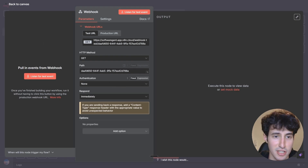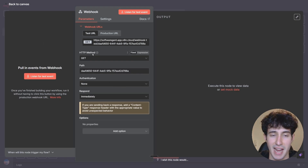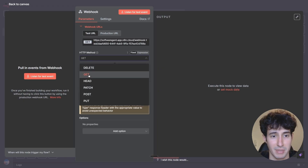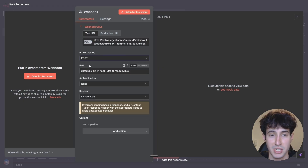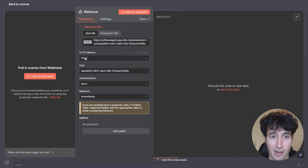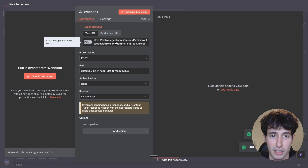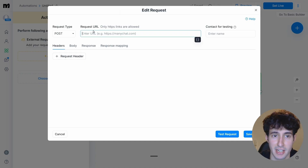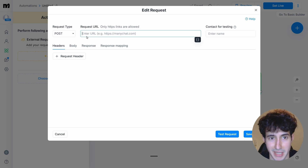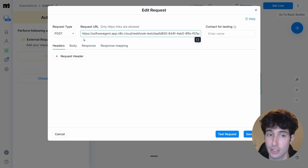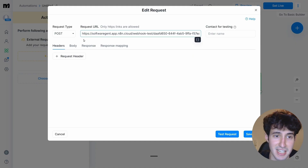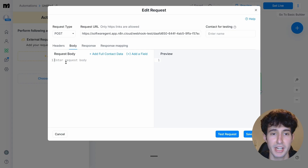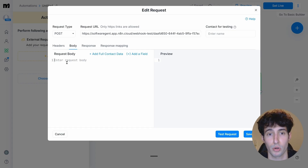Inside the webhook node, change the HTTP method from GET to POST since we're sending a POST request to ManyChat. Then click on the test URL to copy it to your clipboard, come back to ManyChat, and paste this URL into the request URL field. We've successfully completed this part.